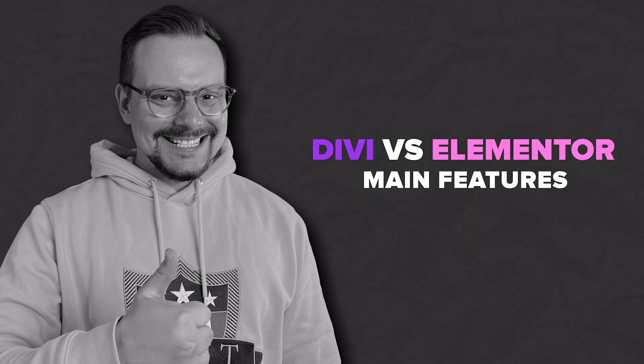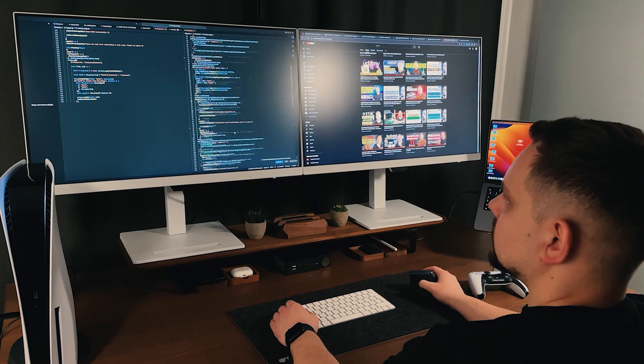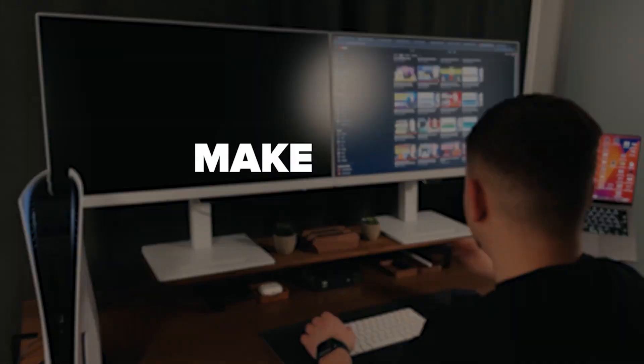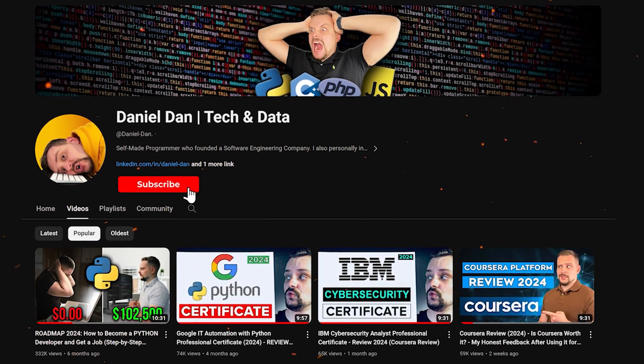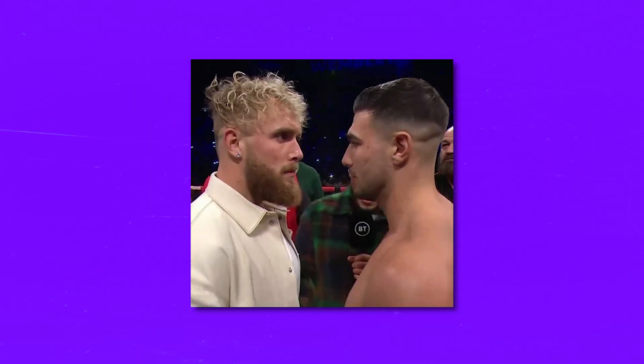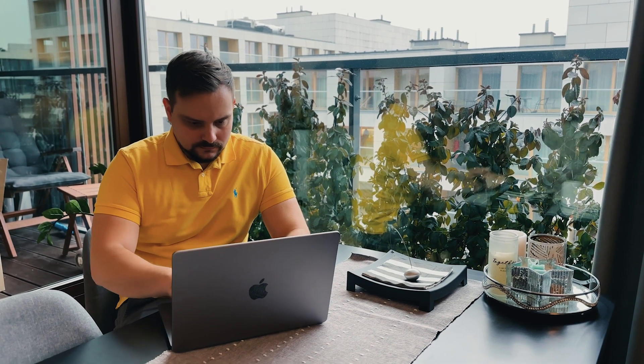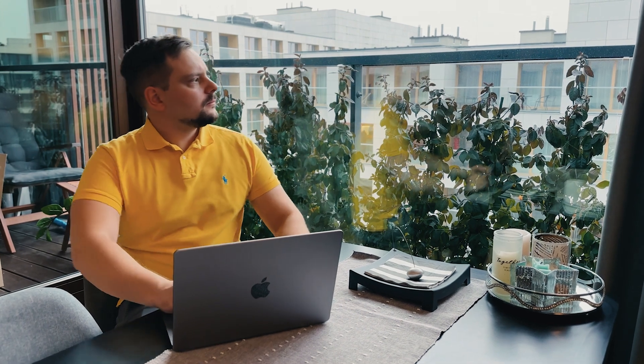Before we move on, I try to make educational content in an entertaining way — make it fun instead of boring. I just ask you to like this video and subscribe to my channel if you enjoyed the content. Now that you have a basic understanding of Divi and Elementor, let's put them side by side to explore their key features and see how they stack up against each other.